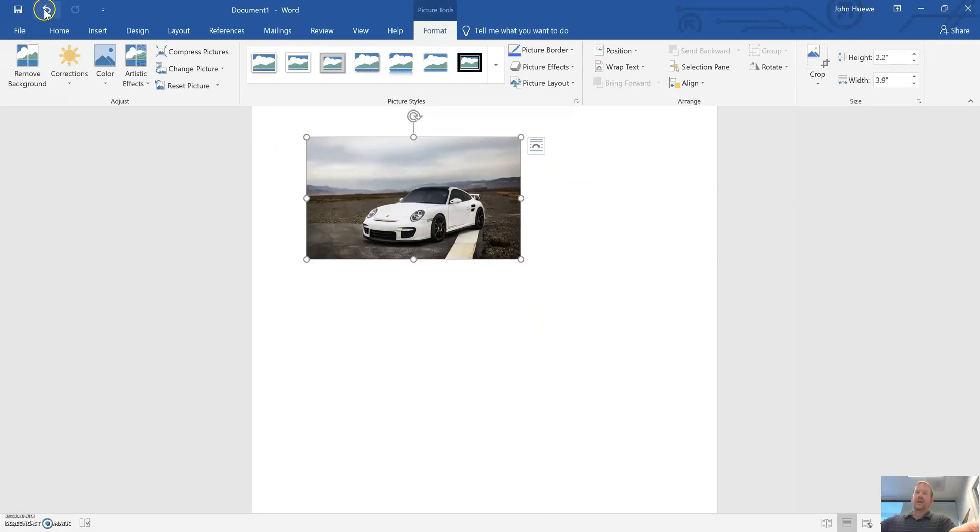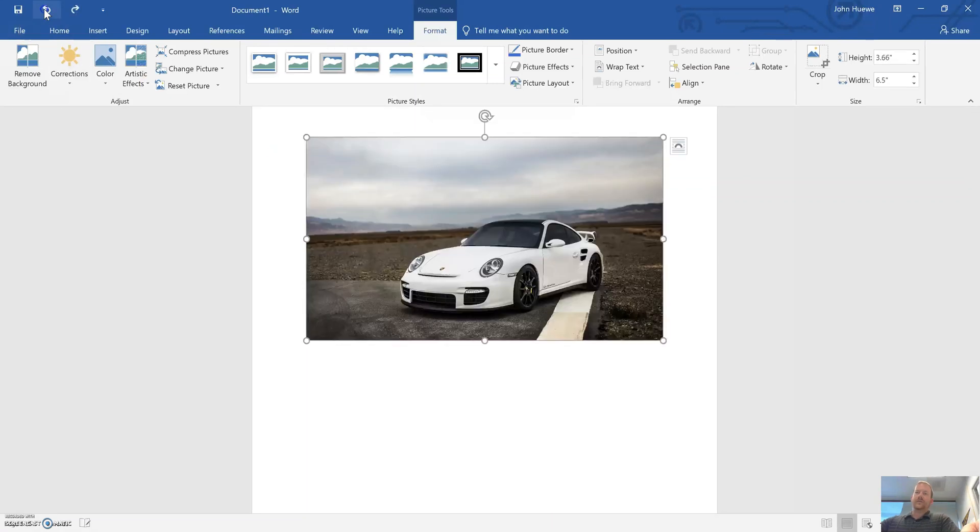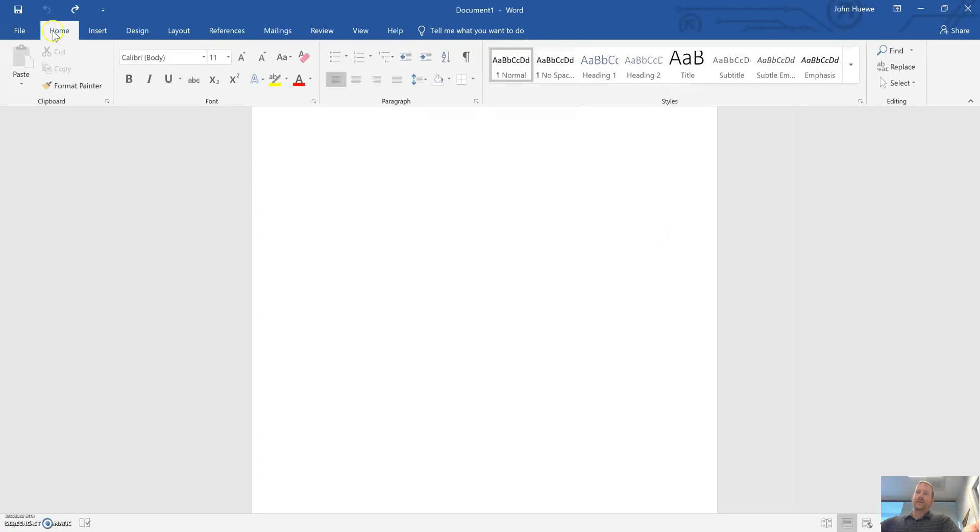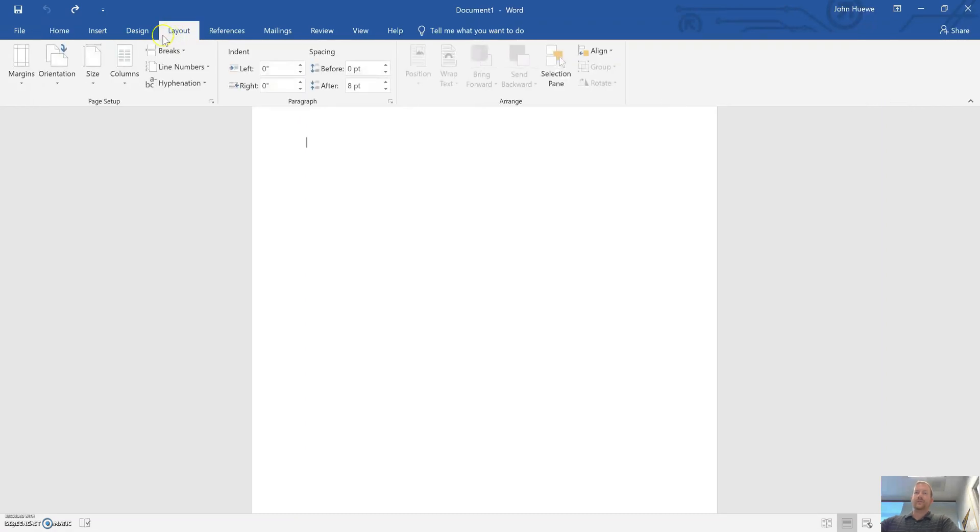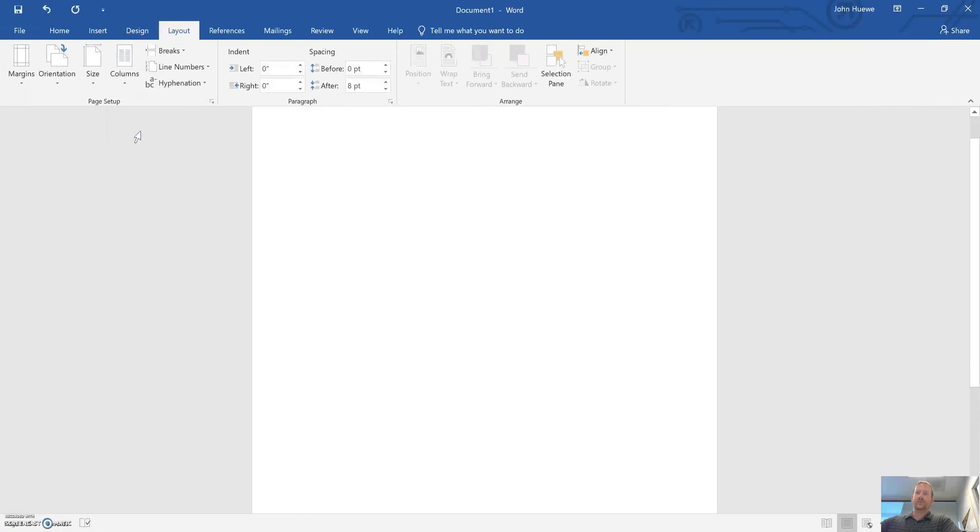Now one thing I might also suggest you try is when you open up Word for this part of your project, go to Layout, Columns, Two. So two columns—one column here, one column here on the same page.